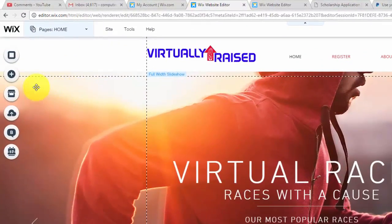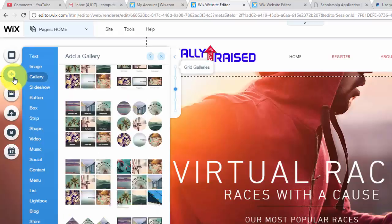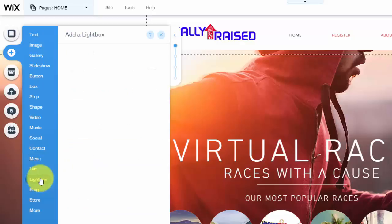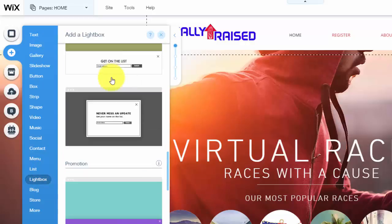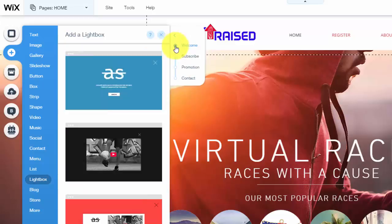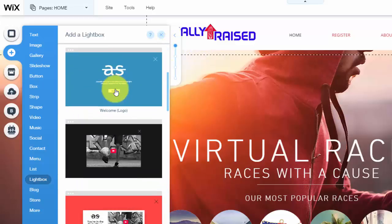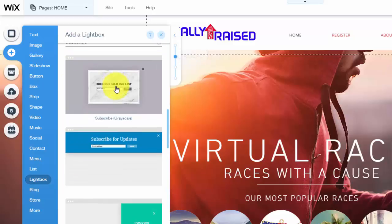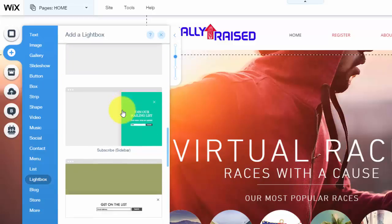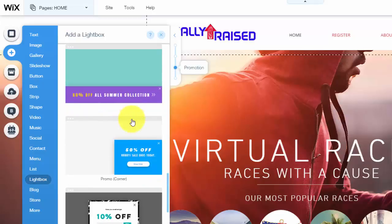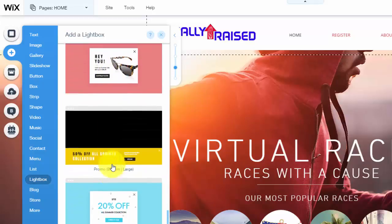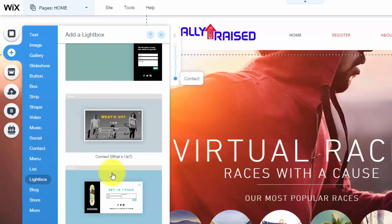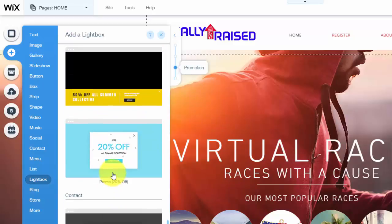So you're simply going to go over here to add. Once you go to add, you're going to scroll down to lightbox. When you get to lightbox, you're going to see there's a lot of different options. So, I'll go back up to the top here to the welcome. You have welcome lightboxes. You have subscribed lightboxes. So this will be for like joining a mailing list or getting on the list. You have promotions, so sales, coupons. And then you'll also have contact lightboxes to get people to contact you.